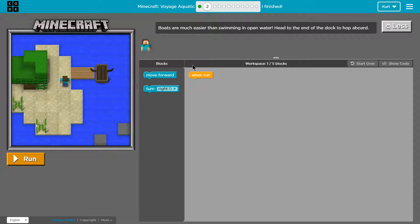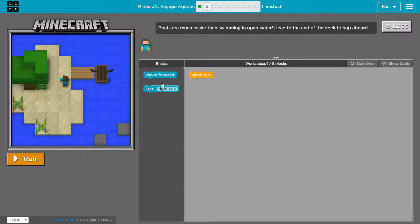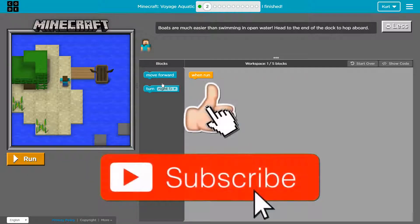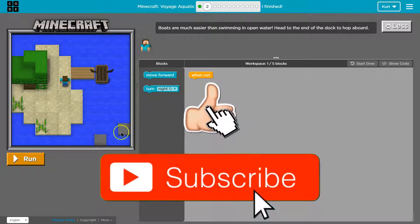Boats are much easier than swimming in open water. I know that from Minecraft. Head to the end of the dock to hop aboard. Alright, so let's see here.